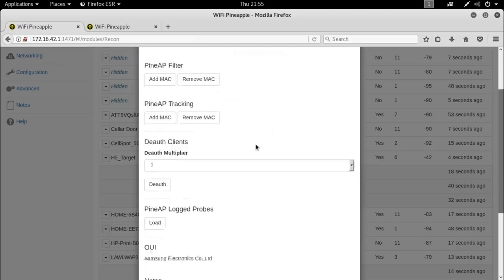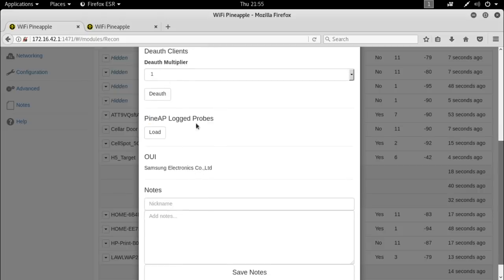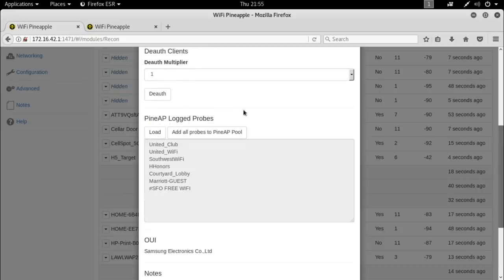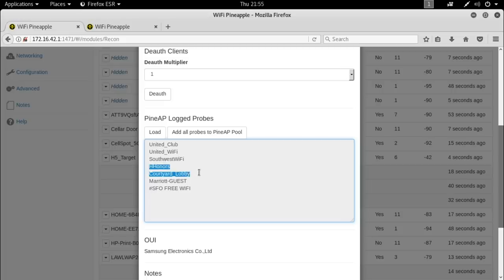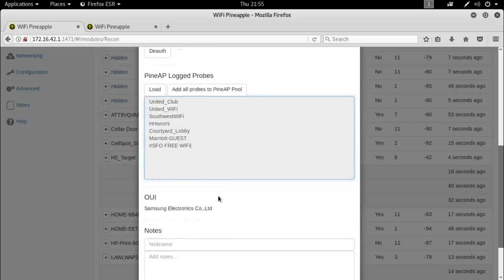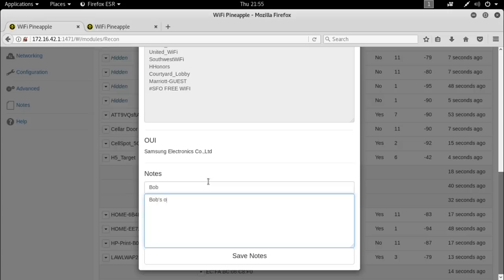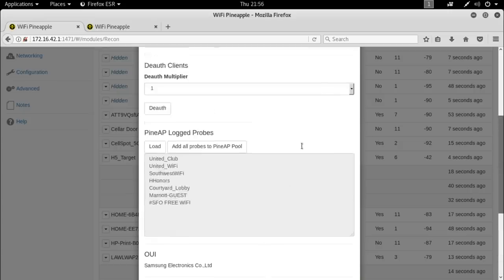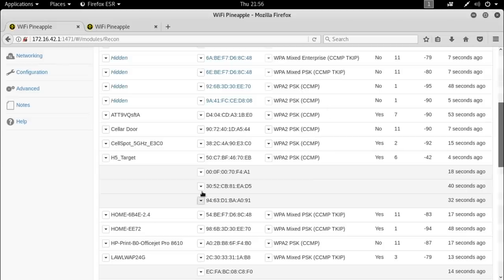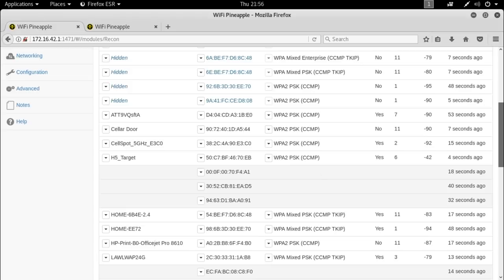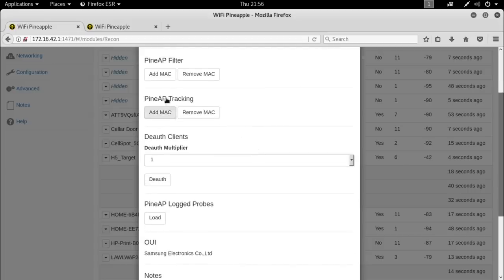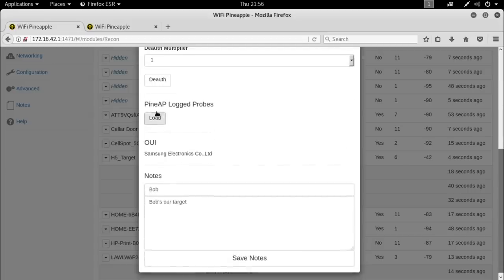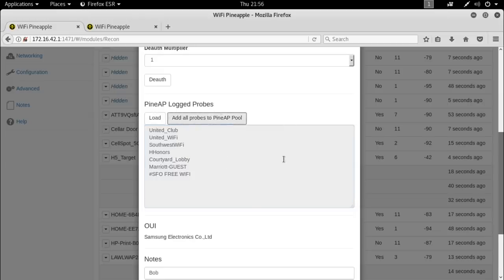If we come back over here so we've got these three clients connected to this h5 target and we've already determined this one's the Lego systems one. We can go down here and say like okay this guy's got a light on radio and then who's this, look it's a Samsung, okay great. So we know that this is probably our business traveler. What do we have? If we come down to the pine AP logged probes we can hit load and it will show all of the probes that are coming from this device. And as you might event, I guess, okay let's see United Wi-Fi in the club and the Southwest Wi-Fi, looks like they also stay at the Hilton and Courtyard Marriott's and they travel from San Francisco. So we're gonna add a nickname and we're gonna call this Bob and say Bob's our target right. So save that note and we can reference this later on throughout the whole Wi-Fi pineapple suite.